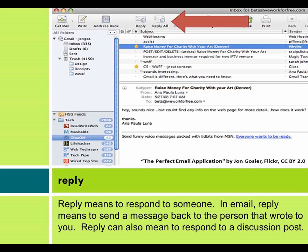Reply: Reply means to respond to someone. In email, reply means to send a message back to the person that wrote to you. Reply can also mean to respond to a discussion post.